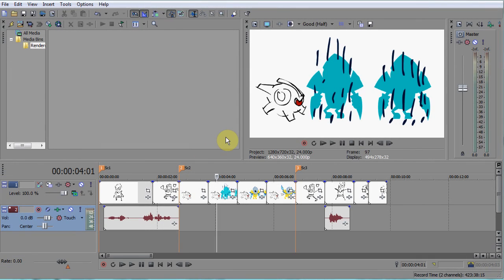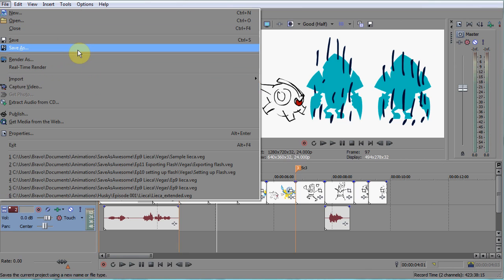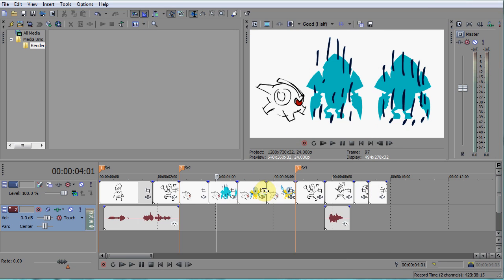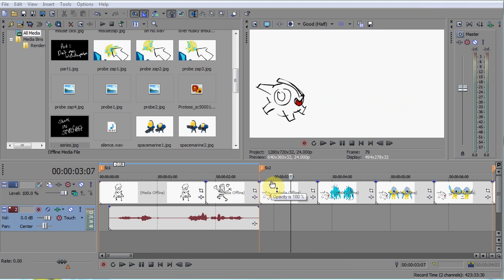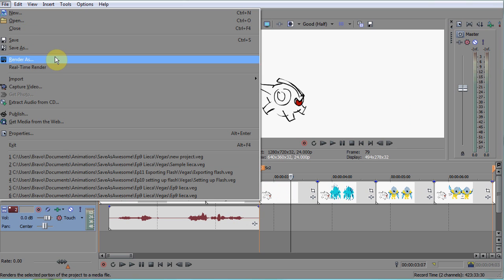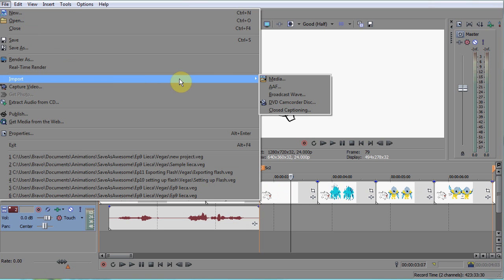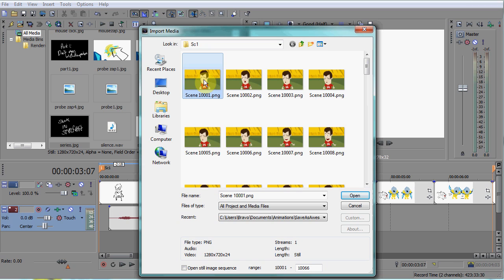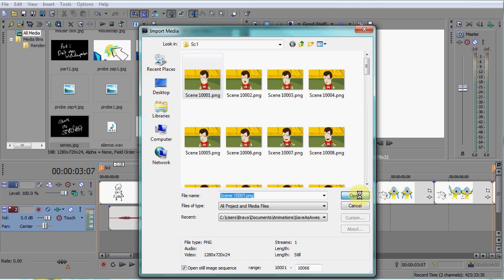After Flash has exported your movie, you go into the video editor, open your Leica but save it as a new file so that you have the same information but you still have the untouched Leica if you need it. Now go to File, Import, Media and locate the folder where you rendered out the PNG file sequence. You'll see a ton of images in here. Select the very first image and at the bottom of this import window you'll see an option that says Open Still Image Sequence. Check that option and then click Open.